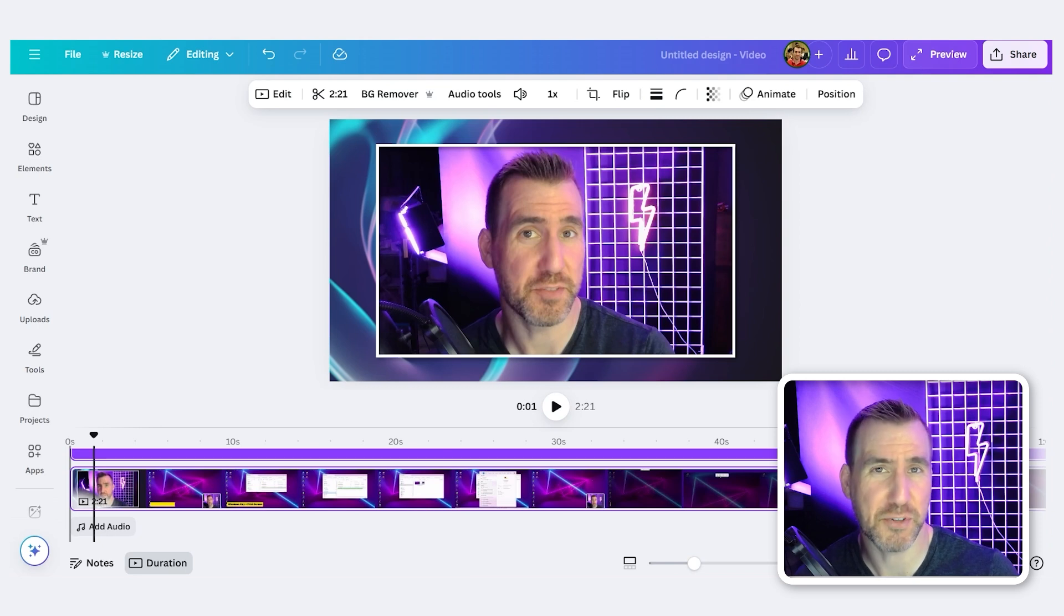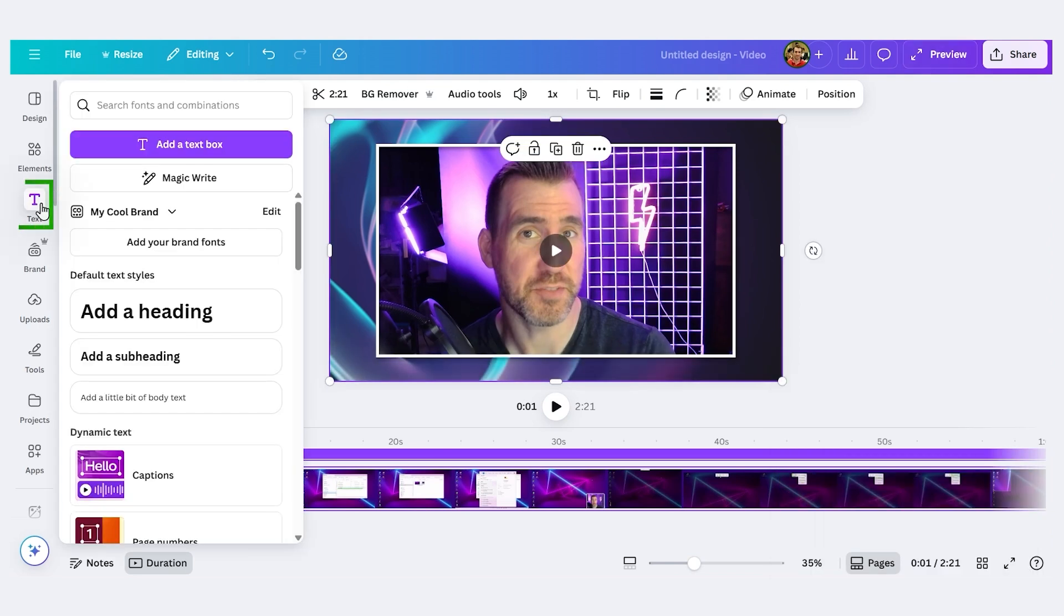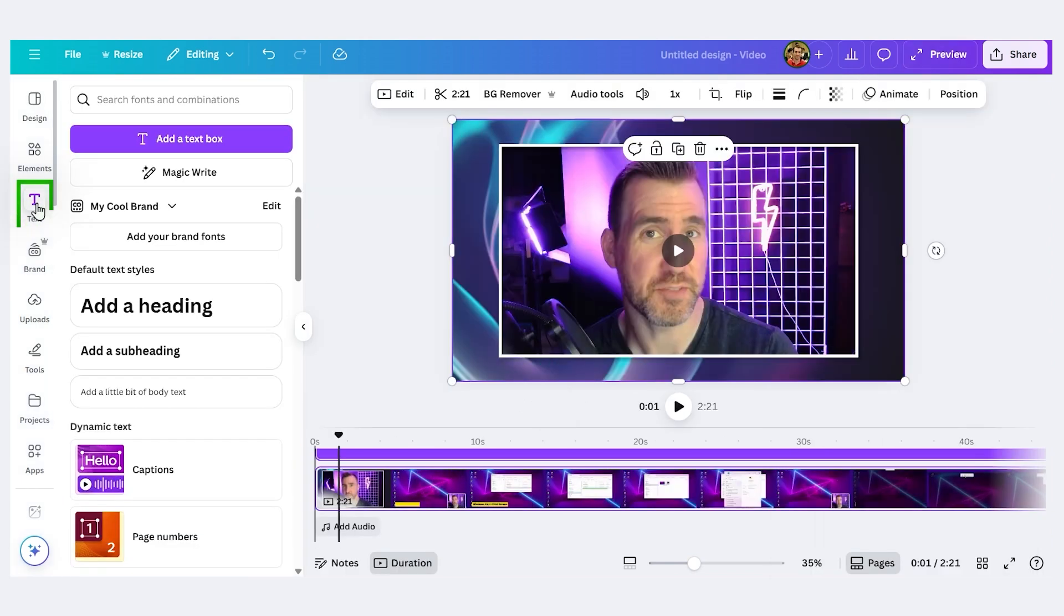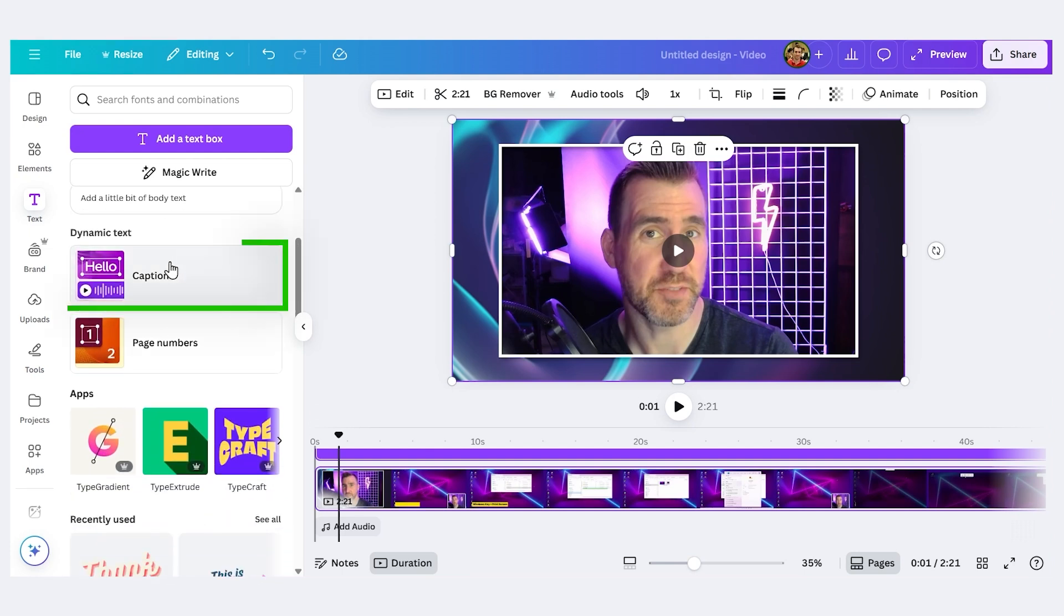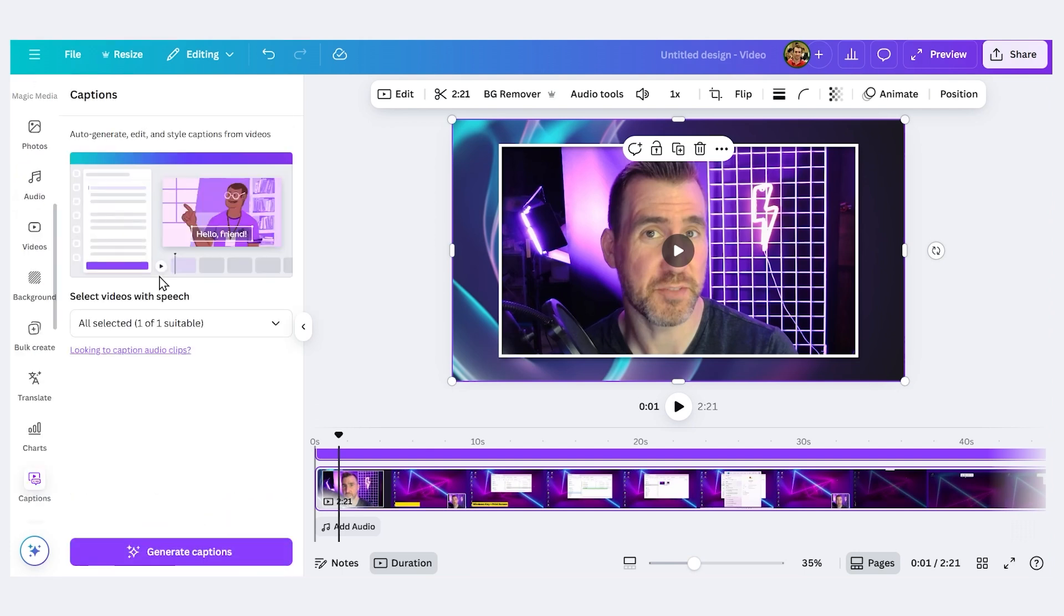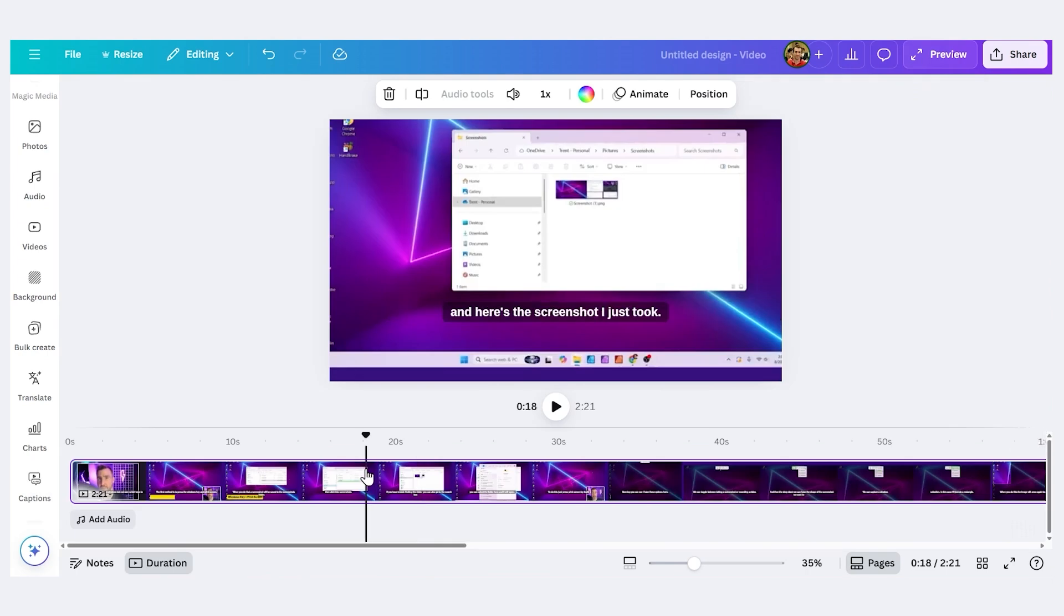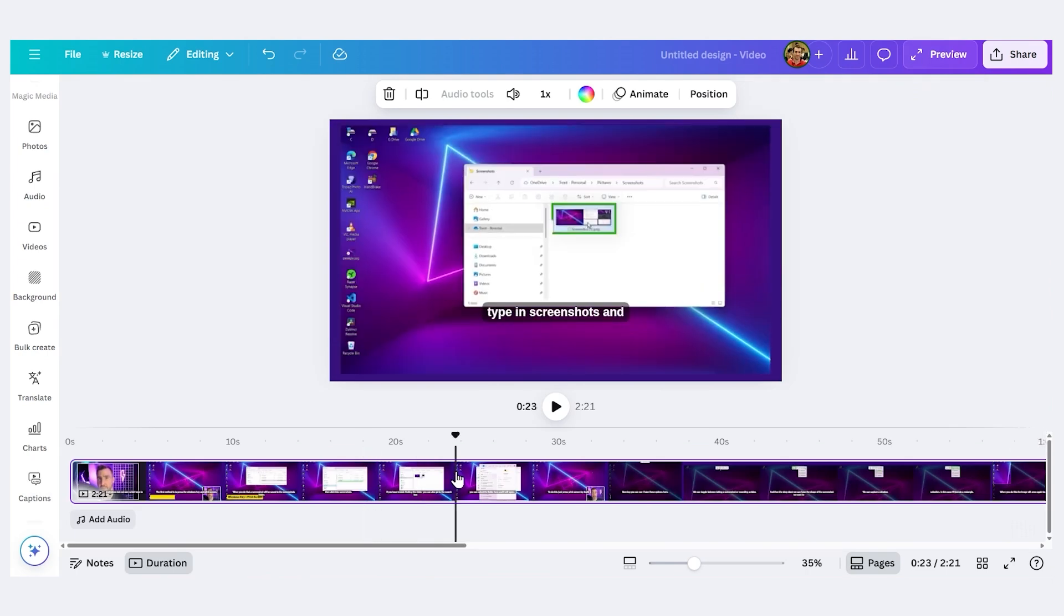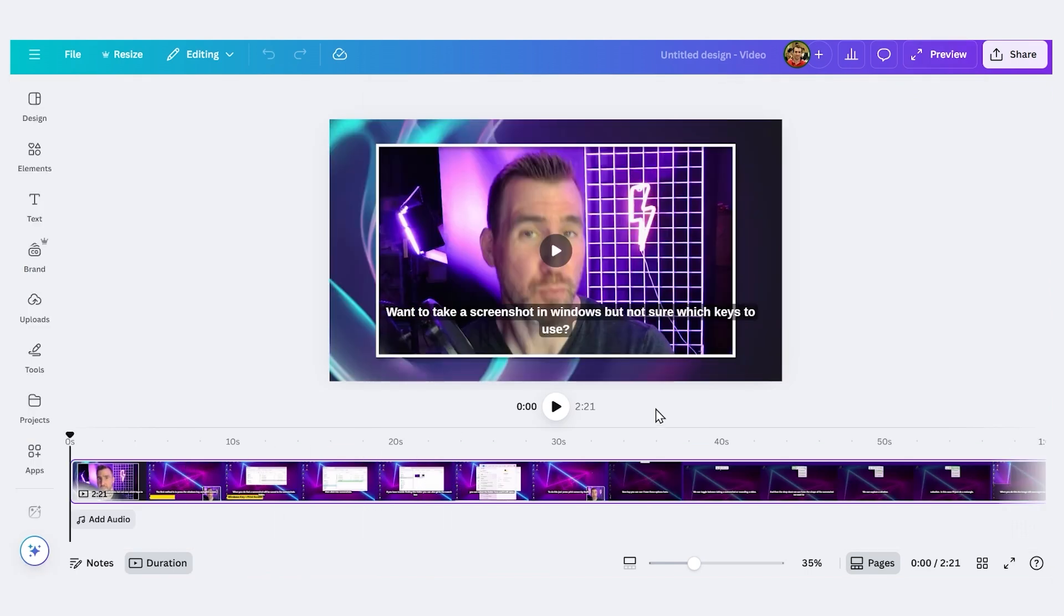From here, making the captions is quite easy. With my video selected, I'll click on Text over here on the left. Now I'll scroll down and I'll press Captions. And then I'll press Generate Captions. And now you can see as I click through my video, there's captions for it.